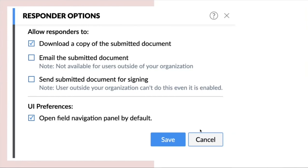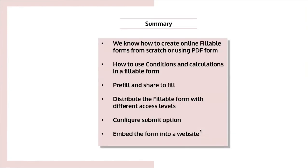So now we have come to the end of the session and we will see what all we learned from today's webinar. We know how to create an online fillable forms from scratch using the PDF form. And we also know how to use the conditions and calculations in the fillable form. We also know how to pre-fill and share to fill.